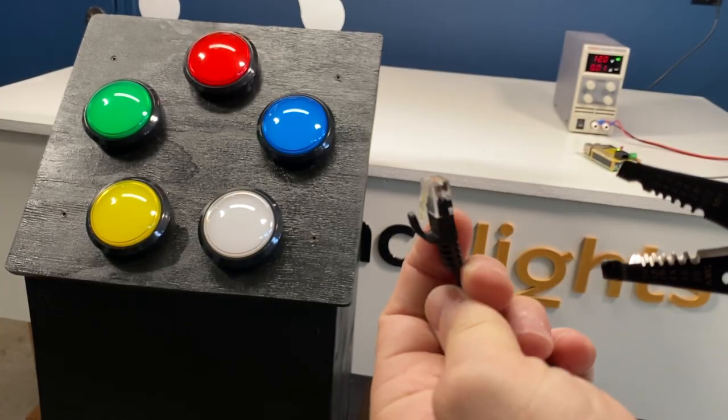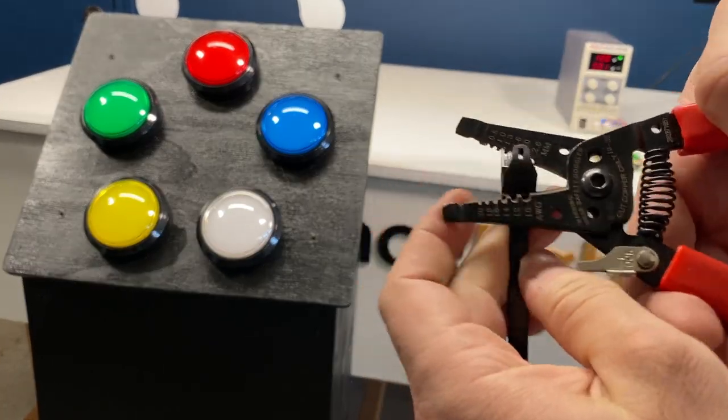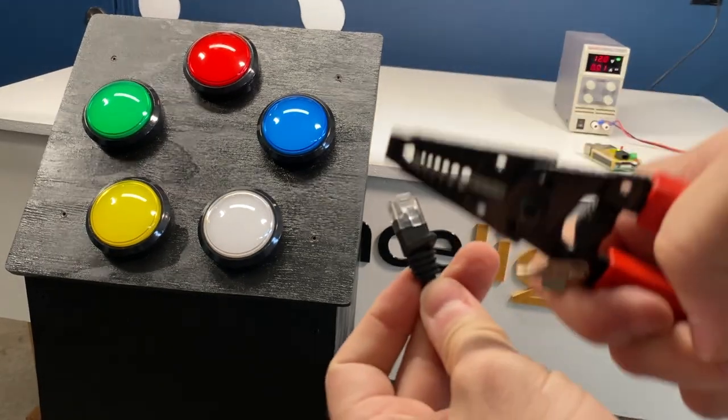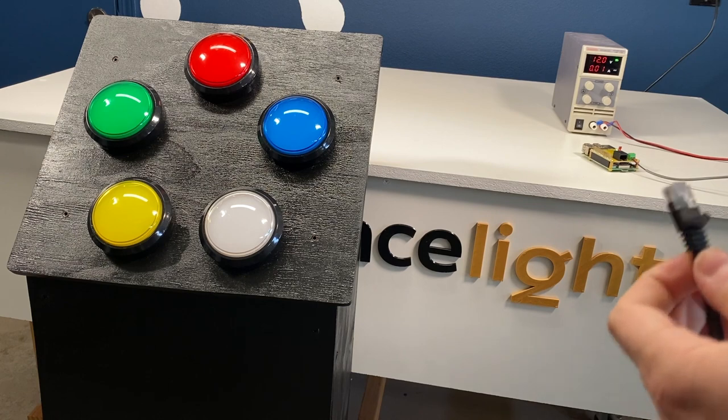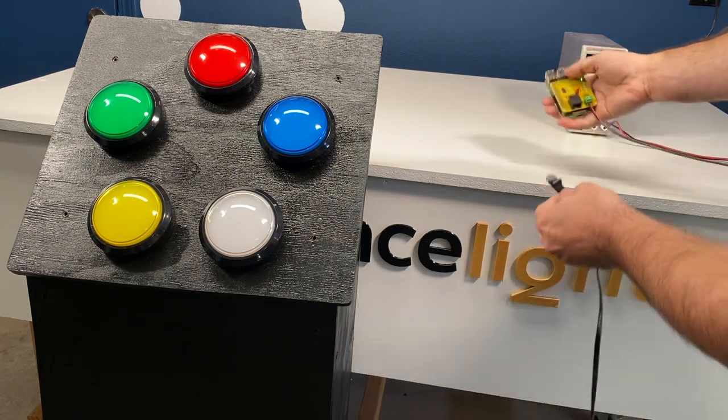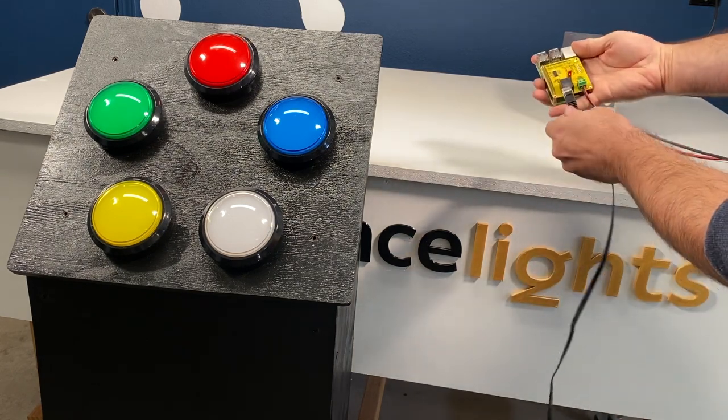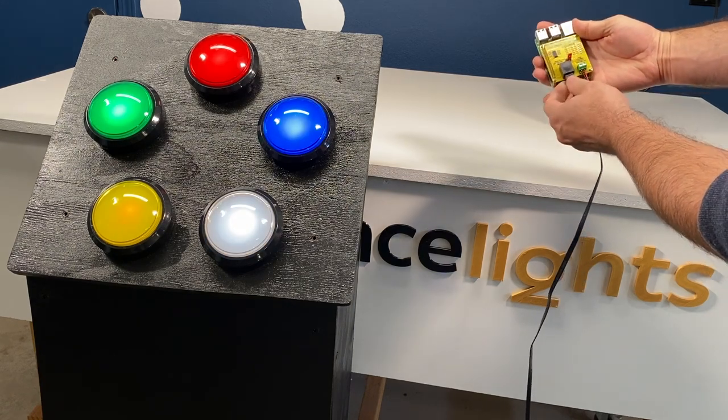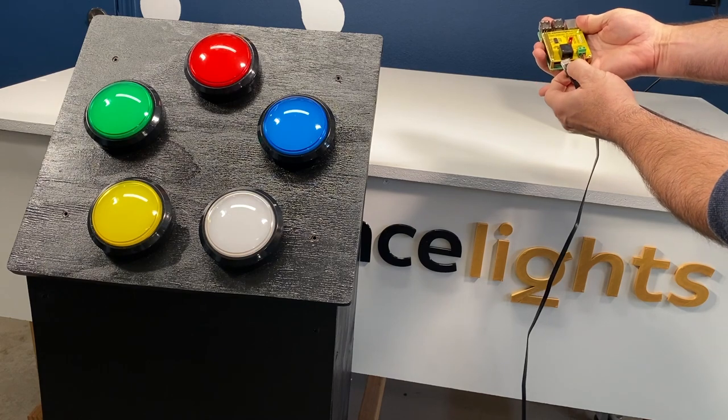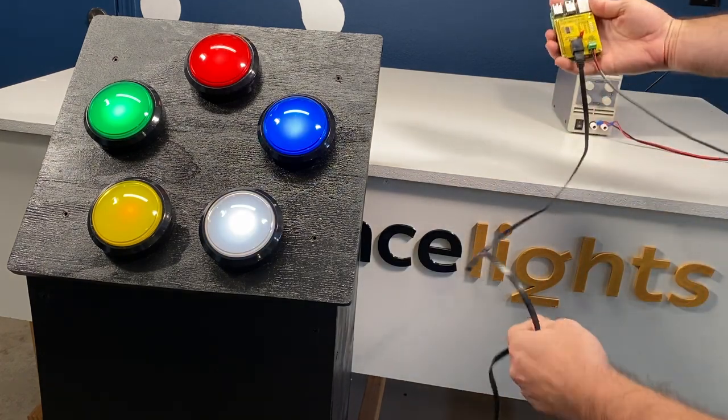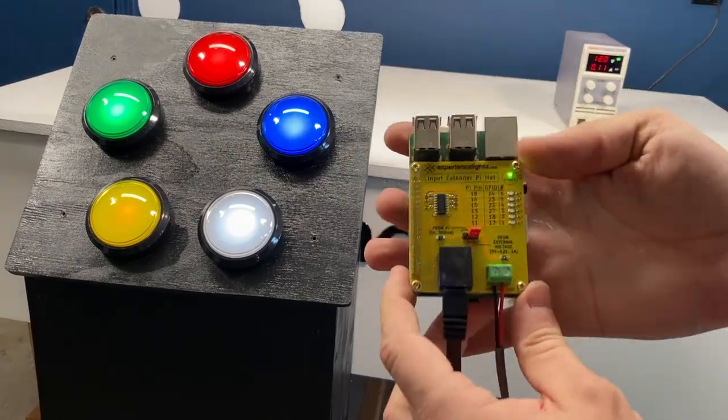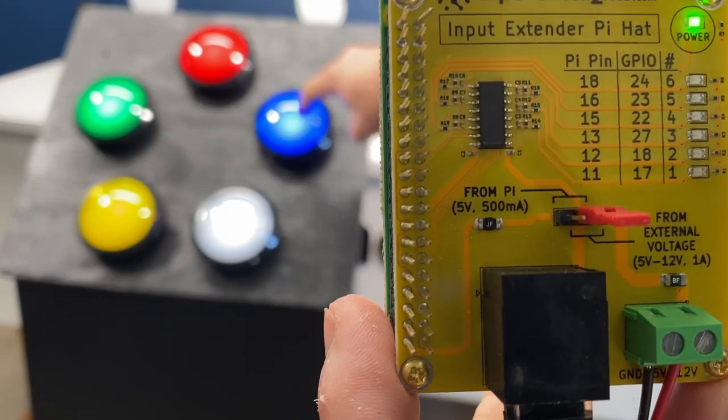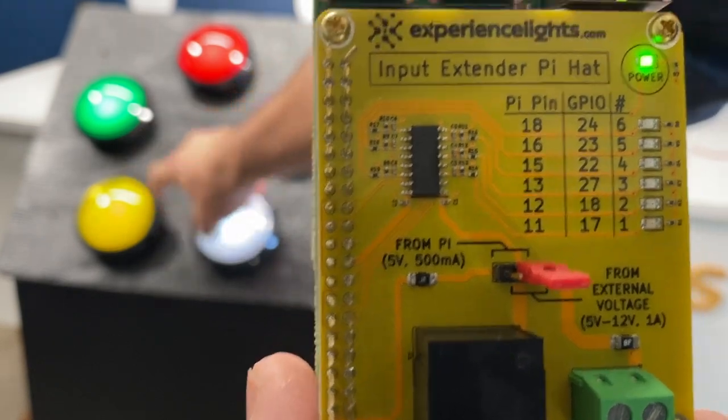Before you plug in the CAT5 cable, I highly recommend cutting off this little shroud that is the bane of my existence. You don't even need to power up the Raspberry Pi to see that the voltage is getting passed to the buttons correctly as soon as that CAT5 cable is plugged in. That means everything is wired correctly. Now we'll just test each of these buttons and make sure that the corresponding LED lights up on the Pi hat.